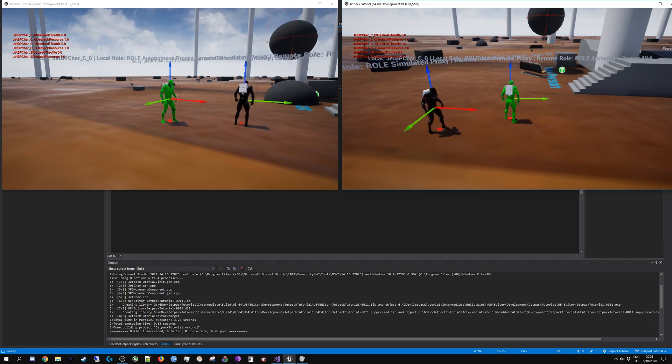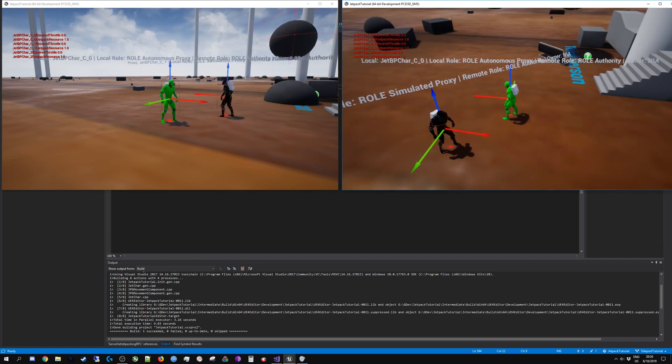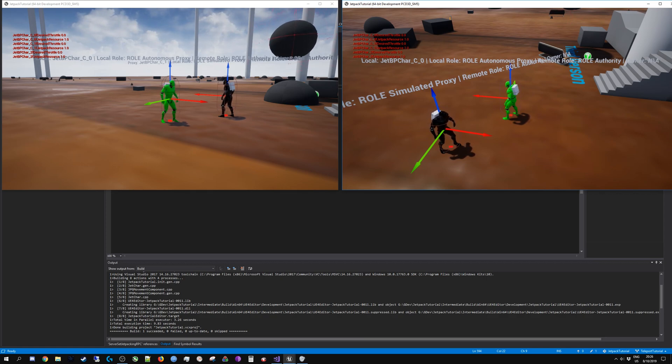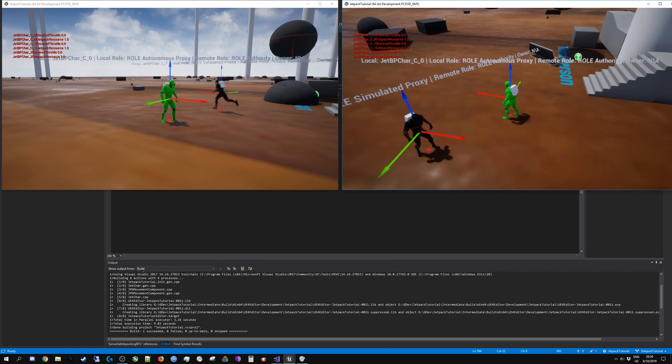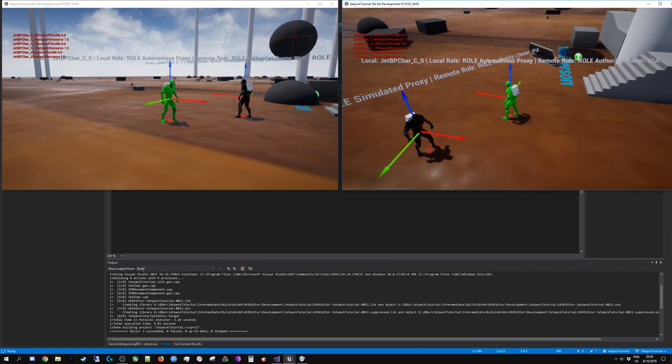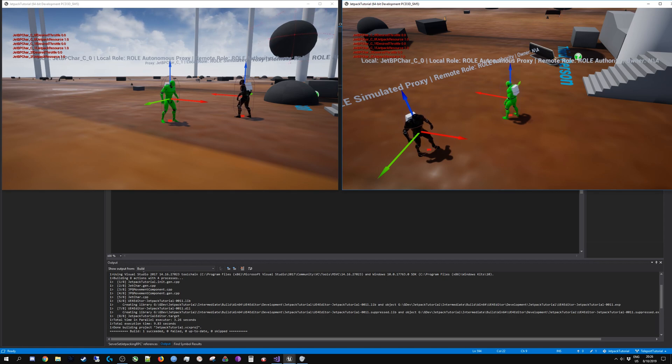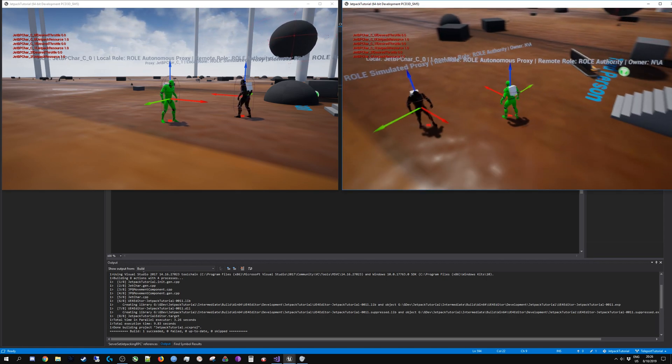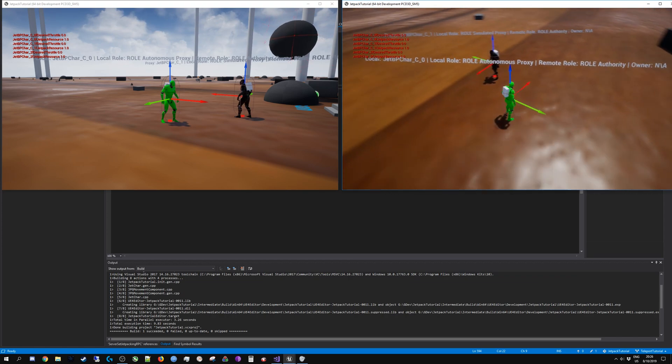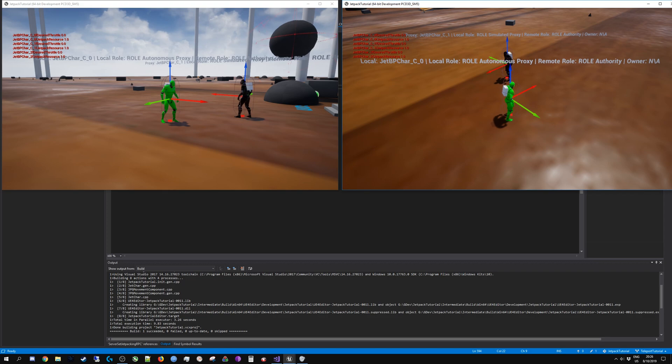On the other window on the left, my proxy on the other client is named jetpack character underscore c underscore one. On the screen on the right the name is the same except underscore zero at the end. This is the ID of the controller. For locally controlled pawns the number is always zero.